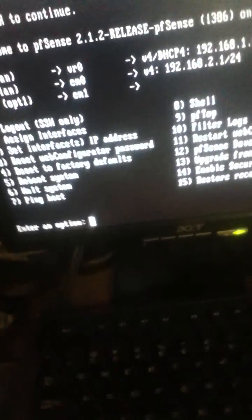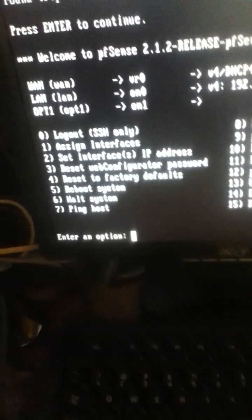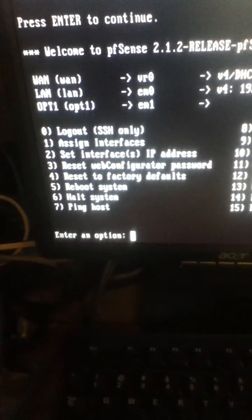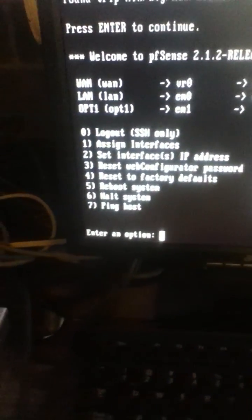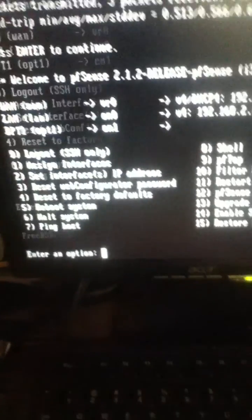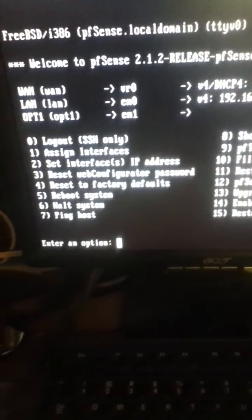And I did the rest of the configuration through the web interface. And probably going to do a separate video for that.